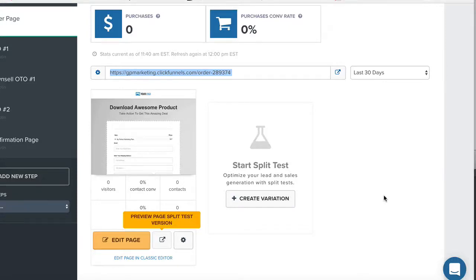We're going to talk about the bump offer, which is part of your initial order page. On your order page, it creates a little box. You click the button and it says yes, I want this too. It's basically a quick one-click upsell to add something else to the order.